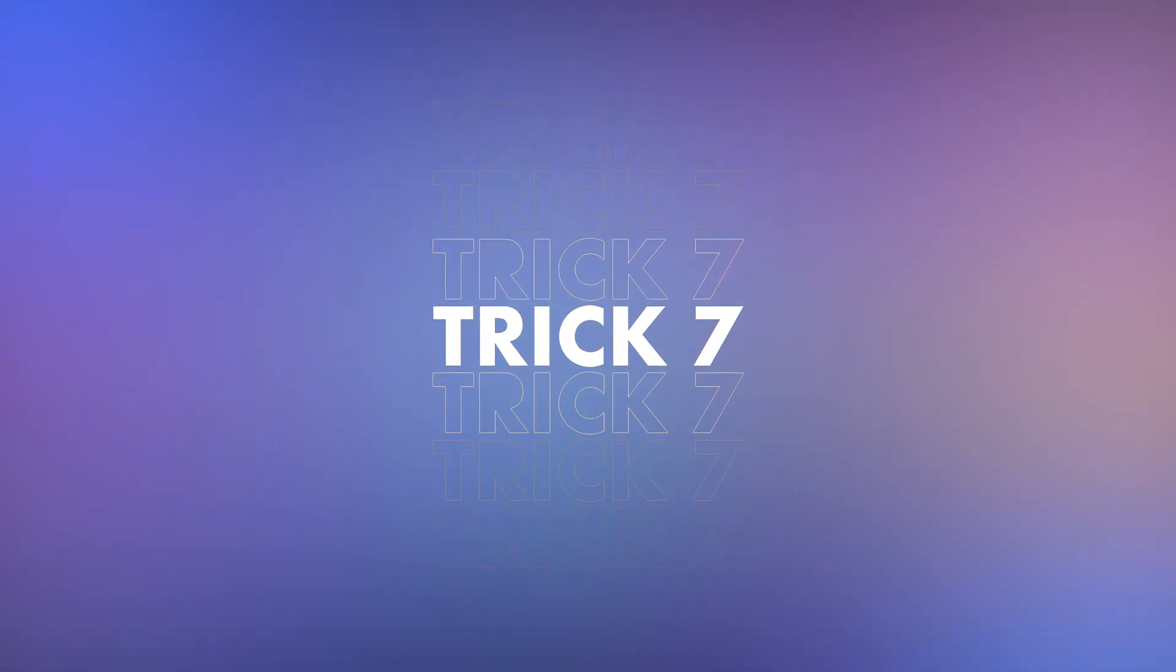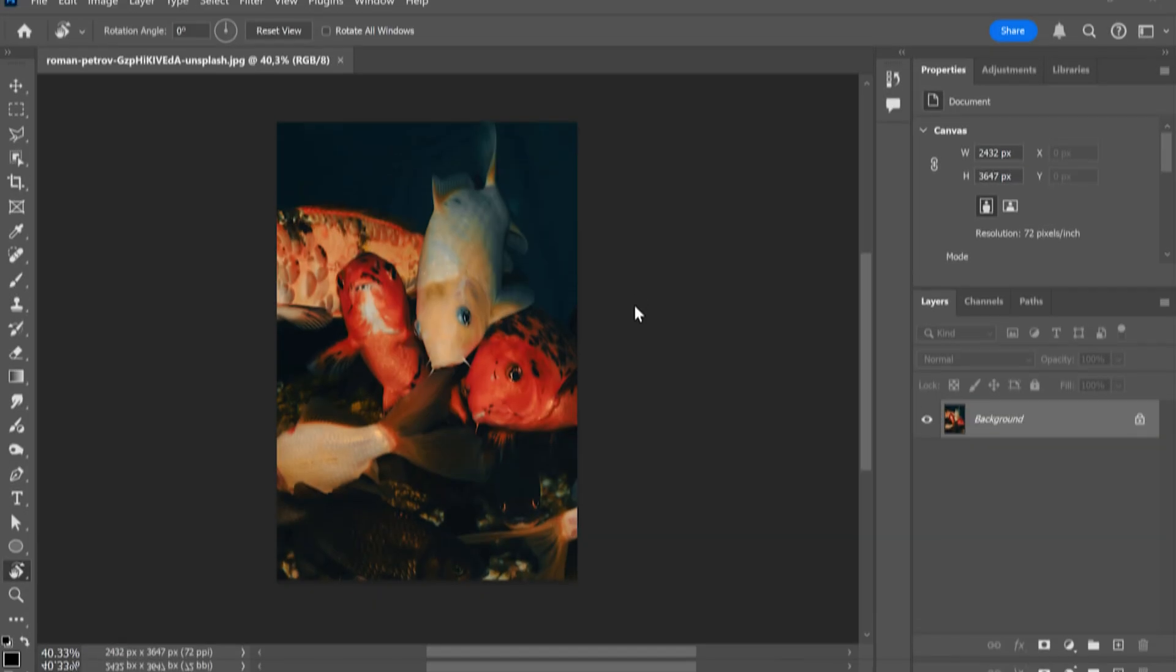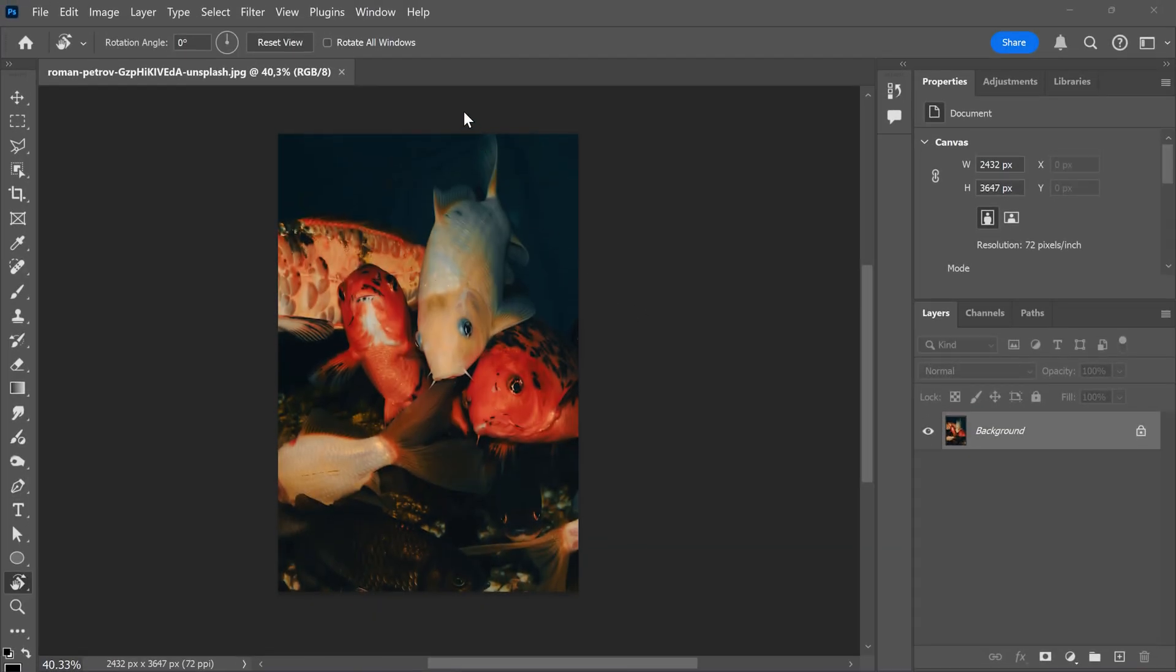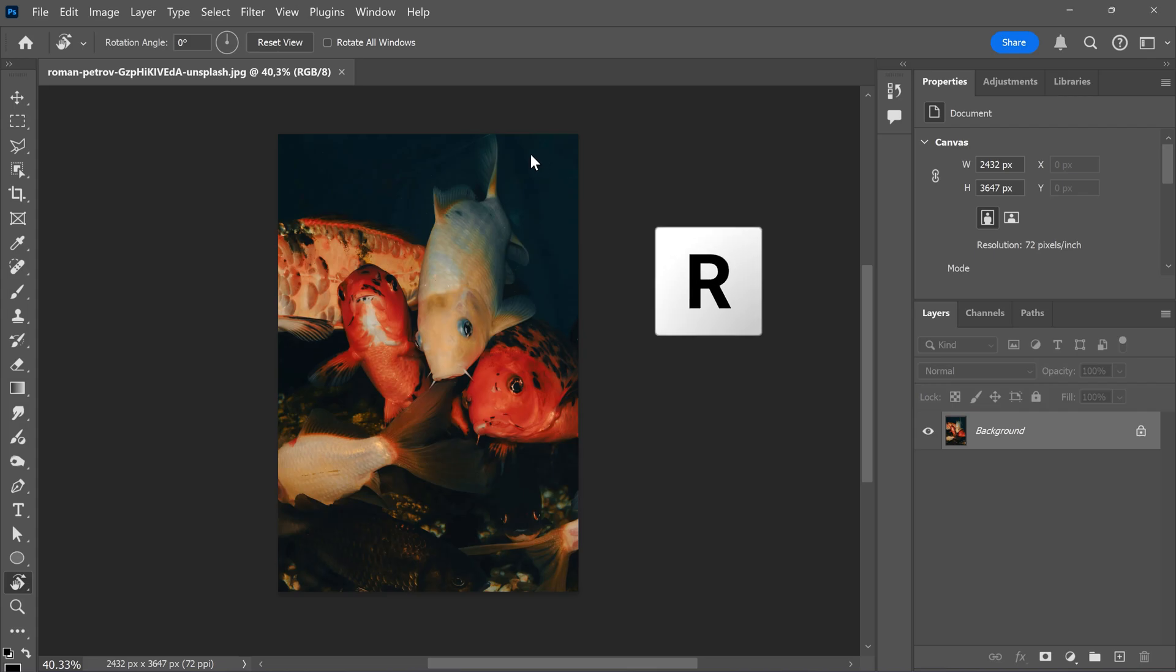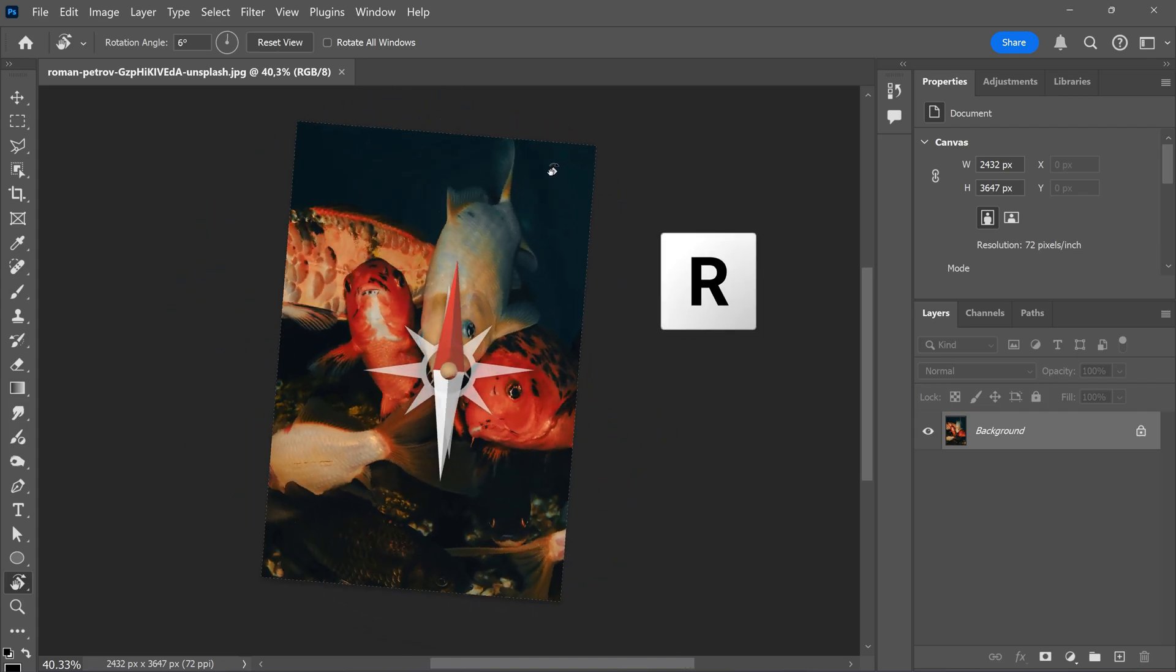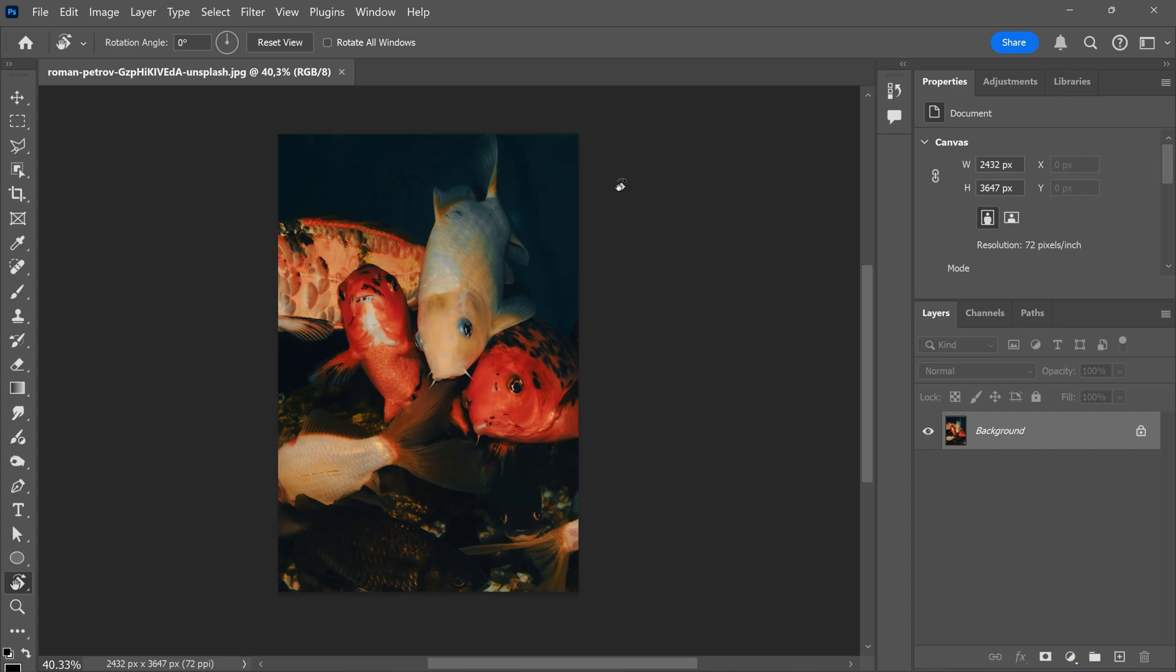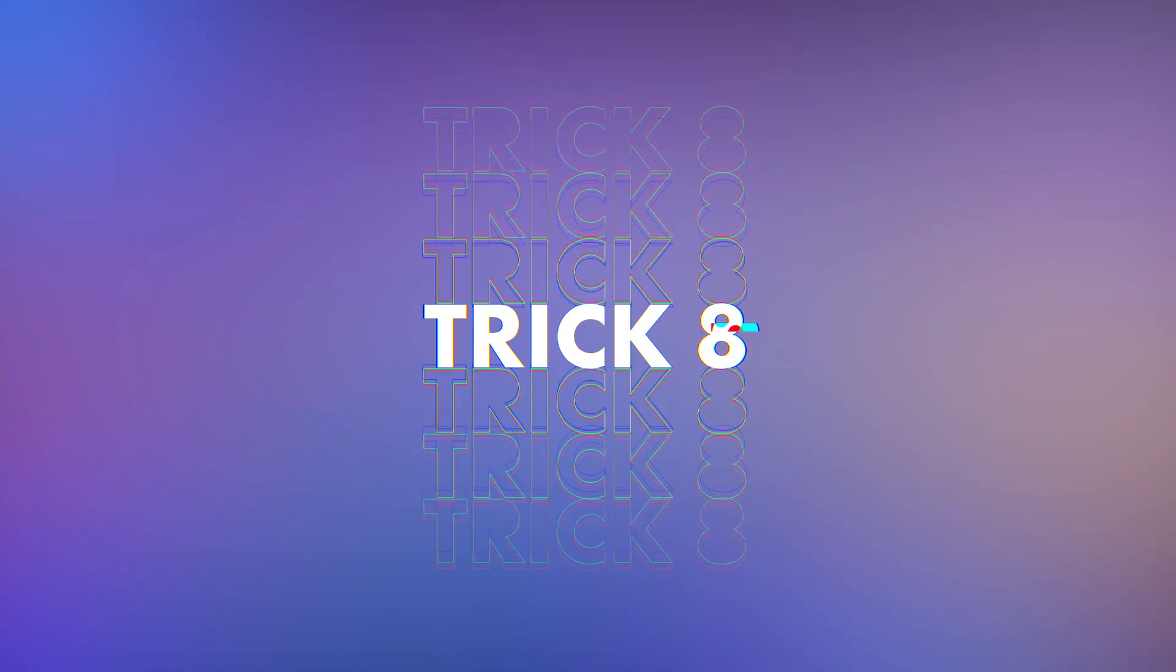Trick 7. Rotate tool and reset. When you want to rotate your image, press R. And now you can easily rotate it however you want. If you want to reset this, just press Escape on your keyboard and now the image will go back to its original position. There you go.